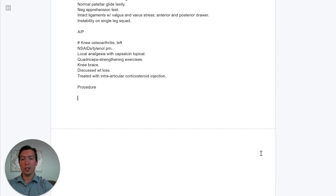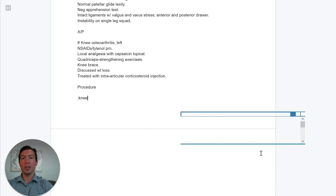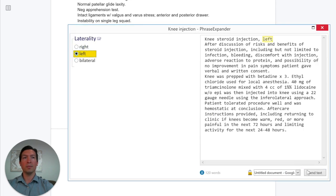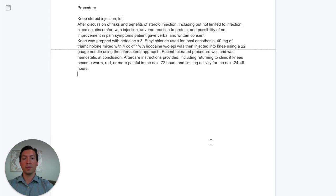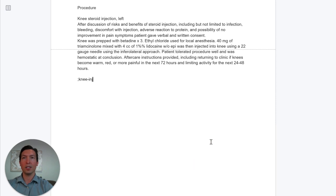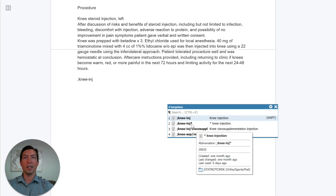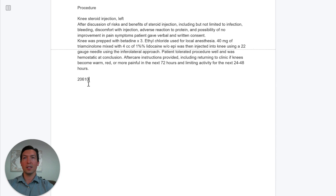For the assessment and plan, let's select left knee and say we're going to do an injection today. I'll do a procedure — knee injection, right here, left knee, and insert the procedure note. When it comes to billing, on top of billing a 99214 for this visit, I might want to add a CPT code for a knee injection. We can easily find that CPT code by searching 'knee injection.' CPT codes usually have a star at the end. Let's insert it — this will be your CPT code for the knee injection.